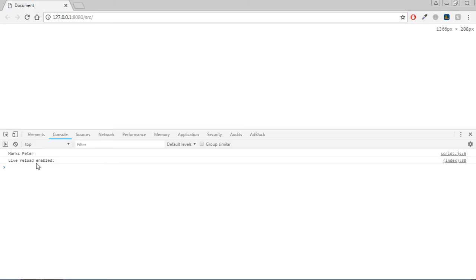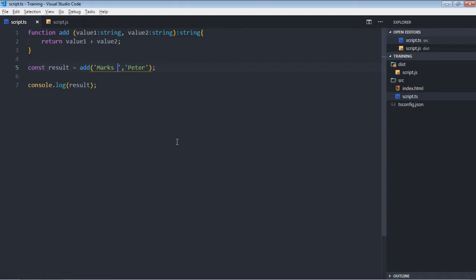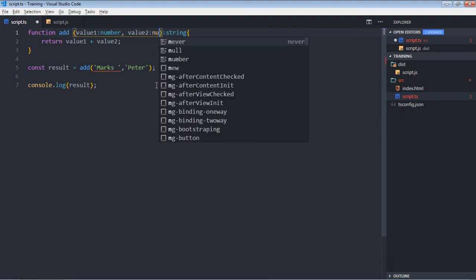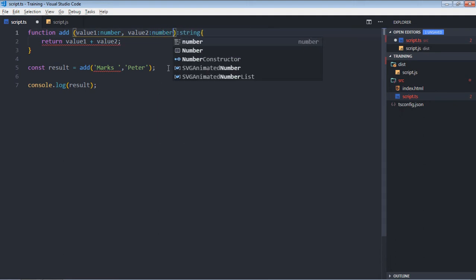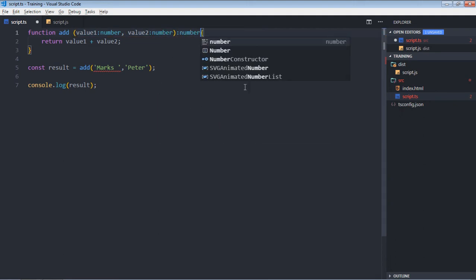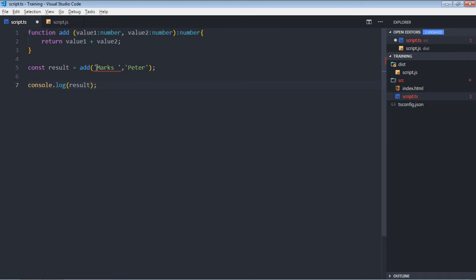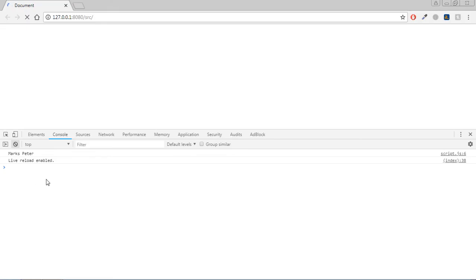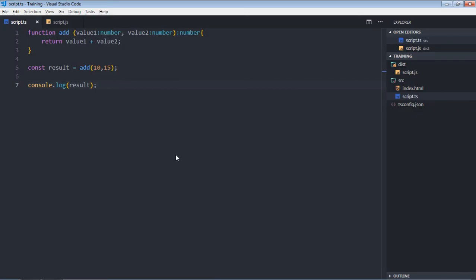And this is the output. If you wanted to take only numbers you can simply put number here. Return type will be number. Now just delete this, put 10 and 15, you'll get 25 in return. So due to this strong typing feature of TypeScript, TypeScript is less error prone. You can write more robust code which will be highly scalable.